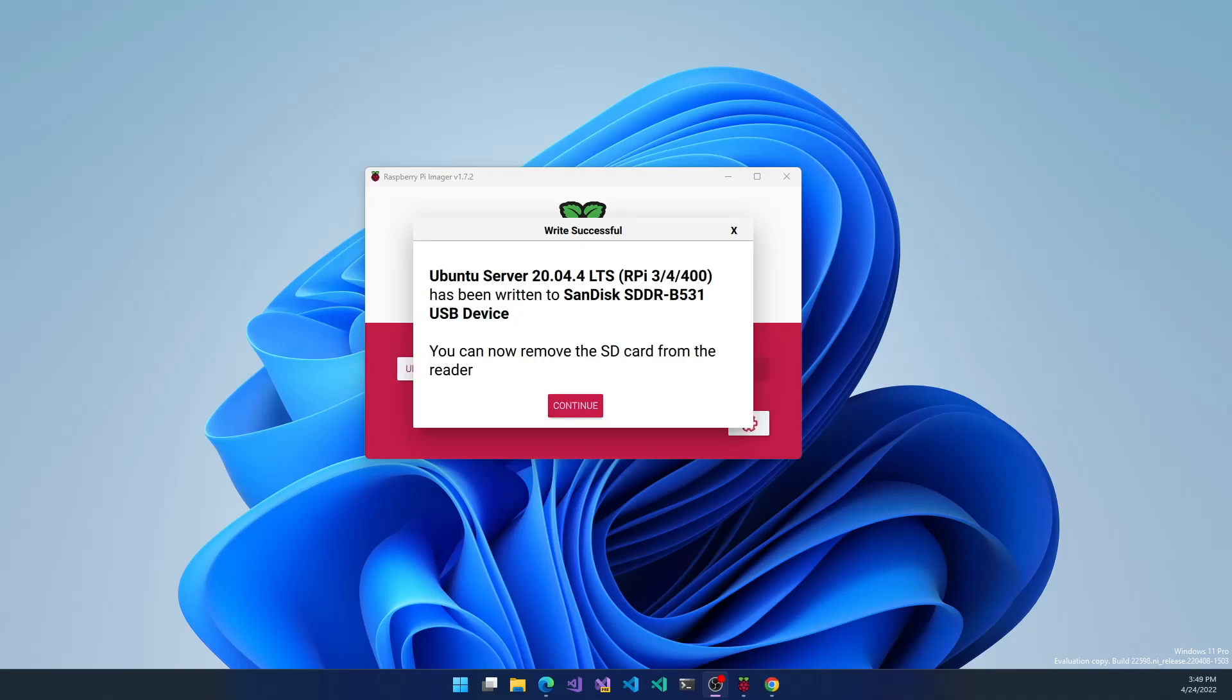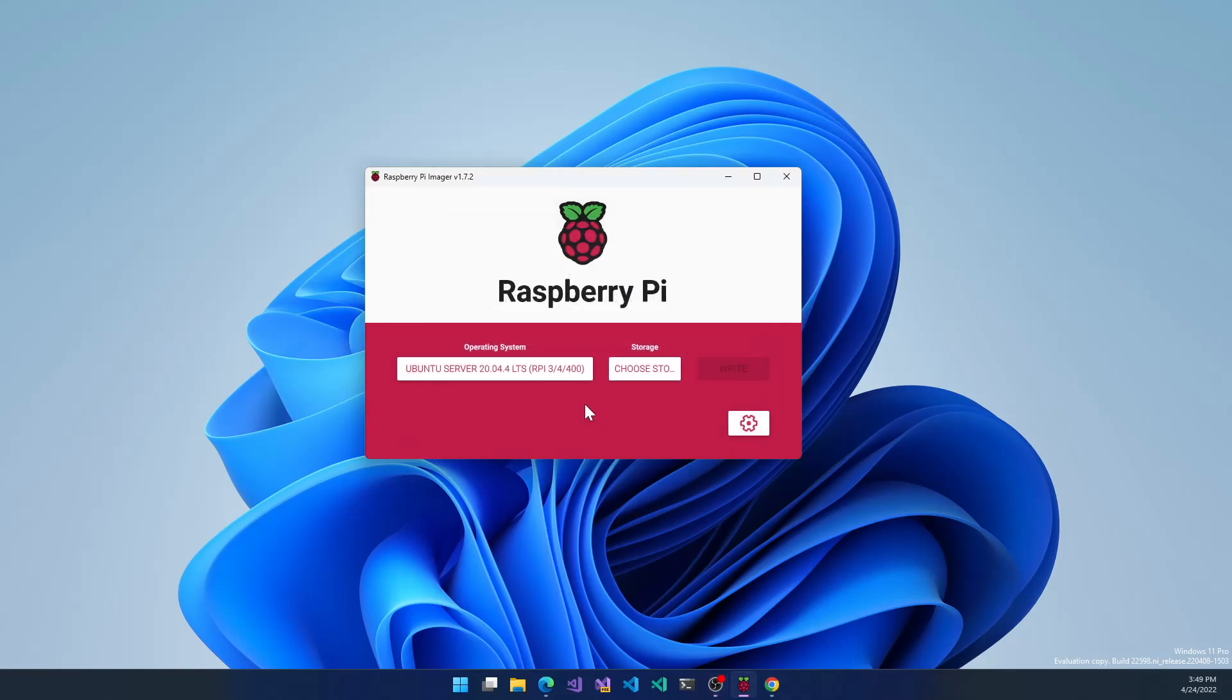Now it's finished writing to the card, and we can remove the SD card from the reader. It automatically unmounts the USB device so we don't ruin the disk. That's it. Now let me boot into this on a Raspberry Pi.